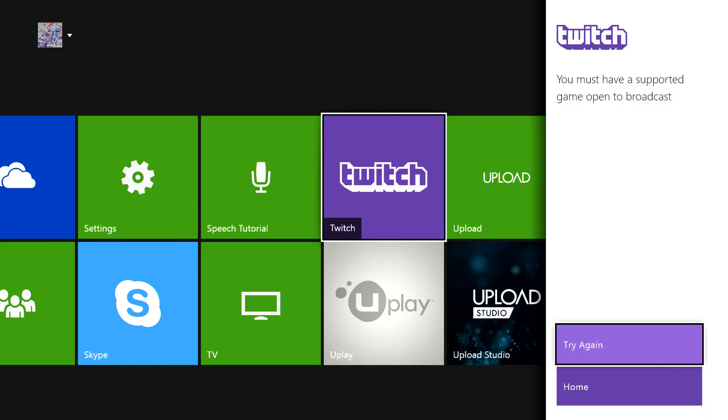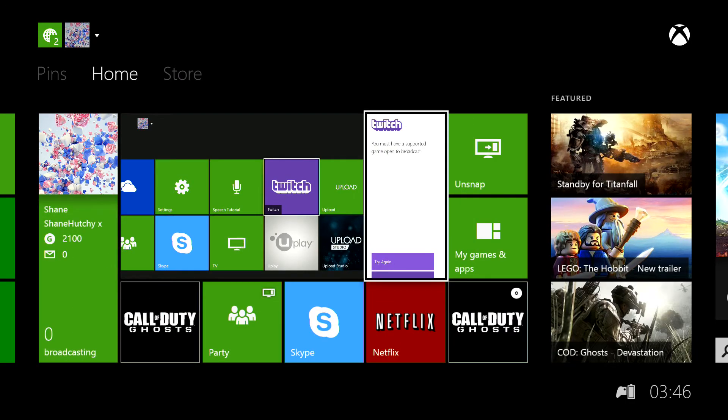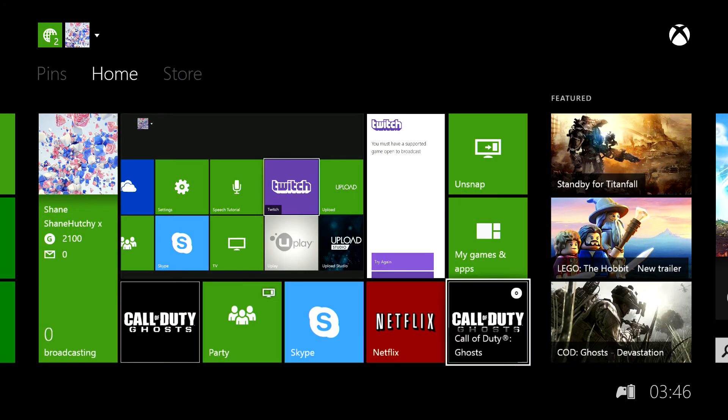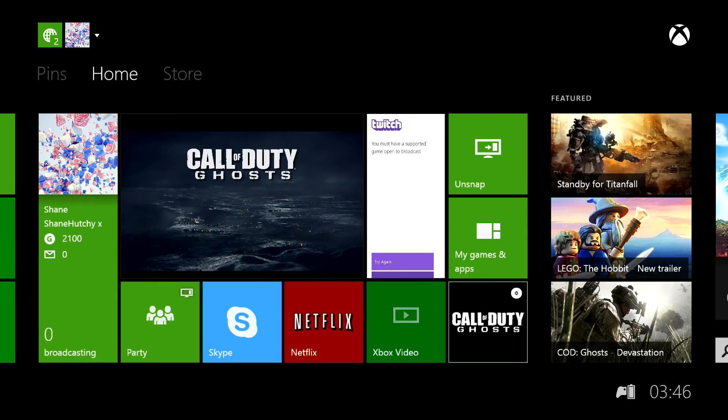It says you must have a supported game open to broadcast. What you want to do guys is you want to make sure that you actually have a game open. So I'm just going to go on to Call of Duty Ghosts.